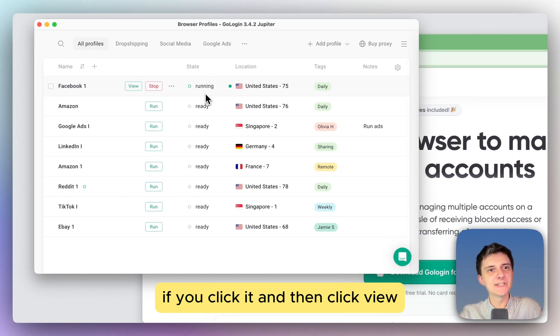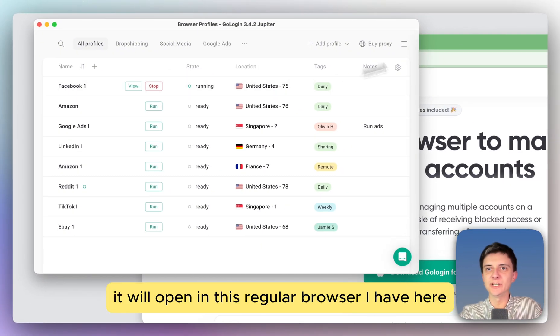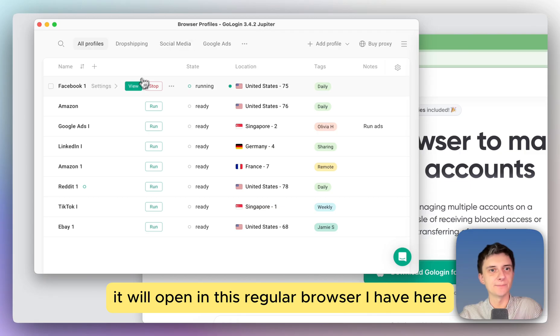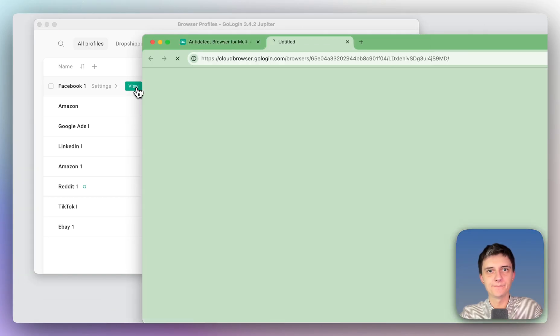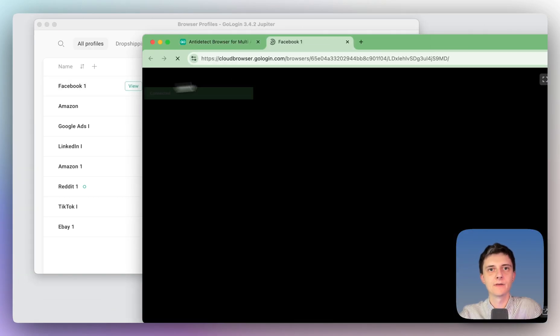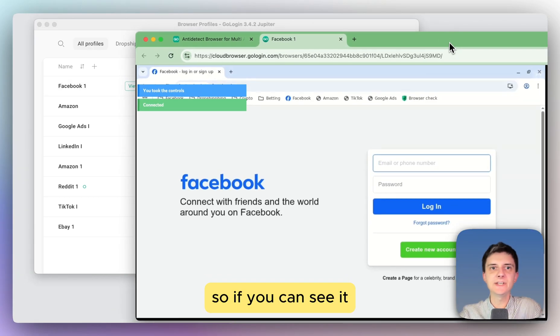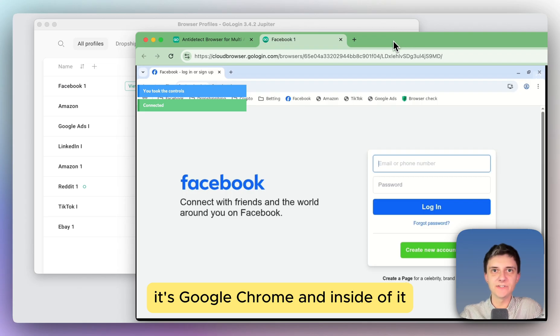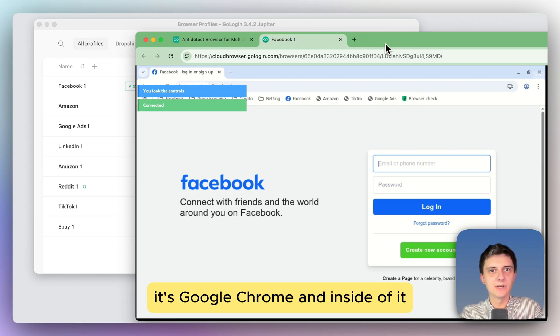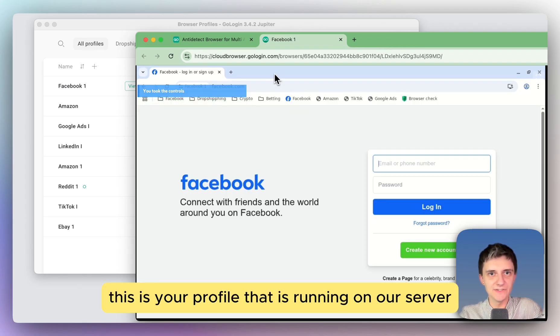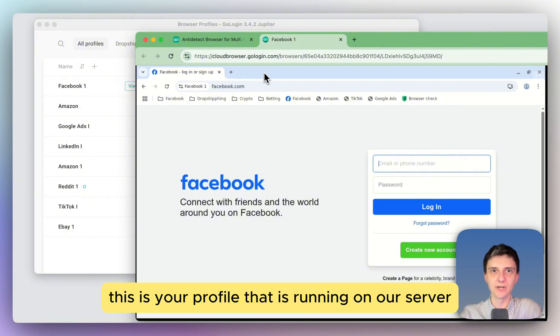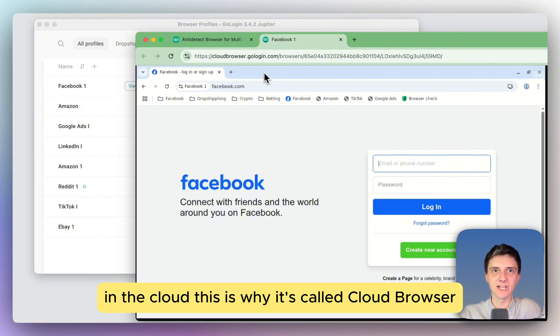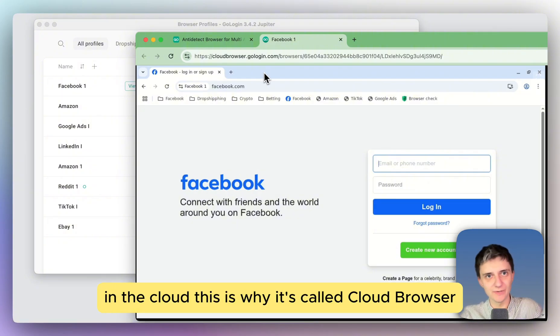If you click it and then click view, it will open in this regular browser I have here. So if you can see it, this is a regular browser that I use, it's Google Chrome. And inside of it, this is your profile that is running on our server in the cloud. This is why it's called cloud browser.